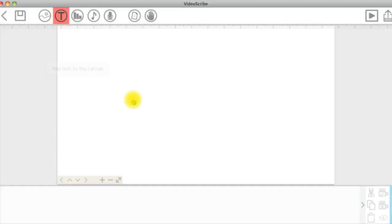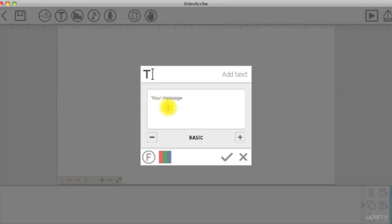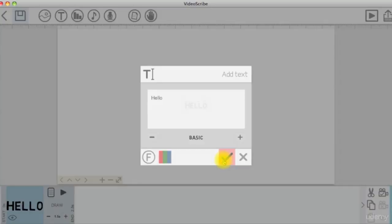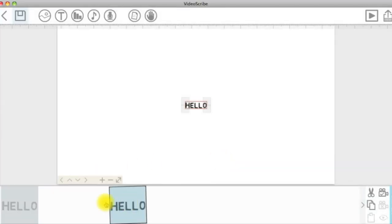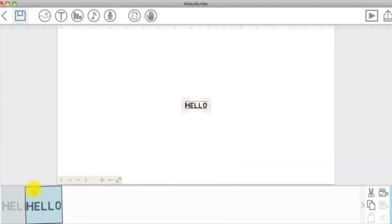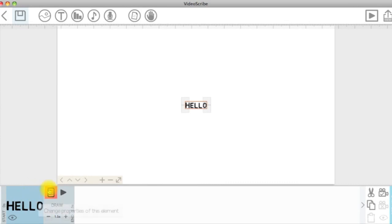At the bottom of the window, we have the timeline or the storyboard that displays each element you add on the canvas in the order that they will appear.